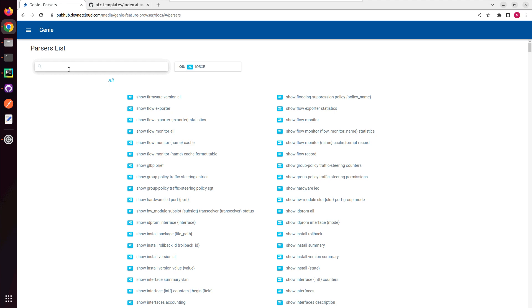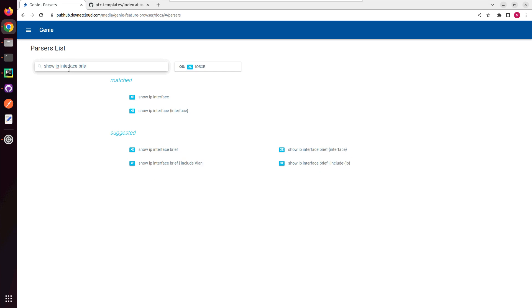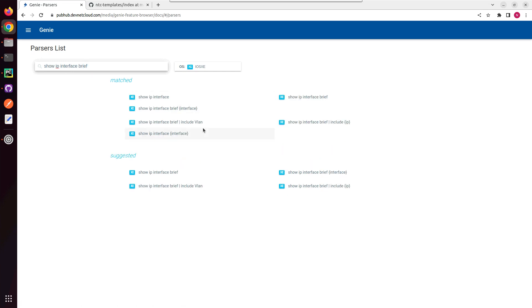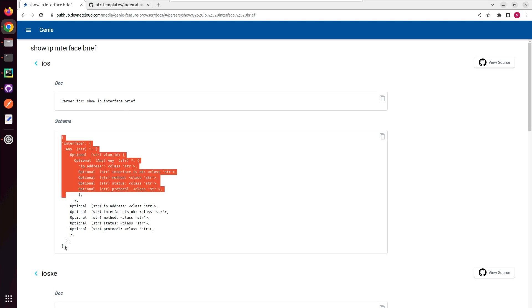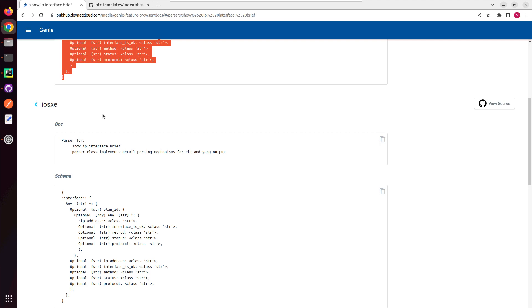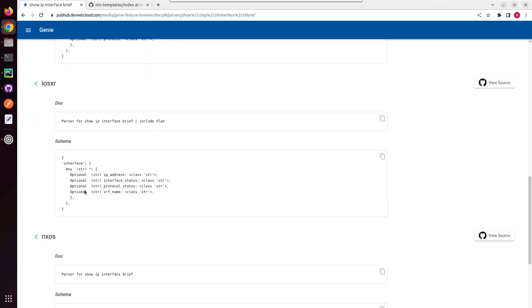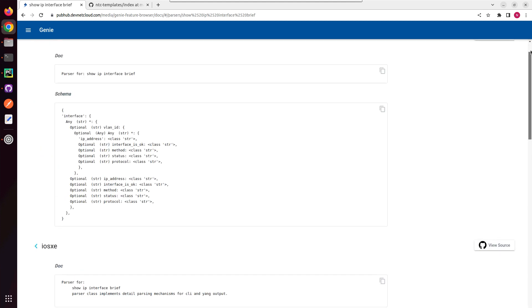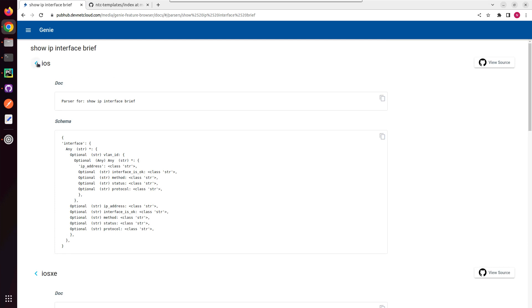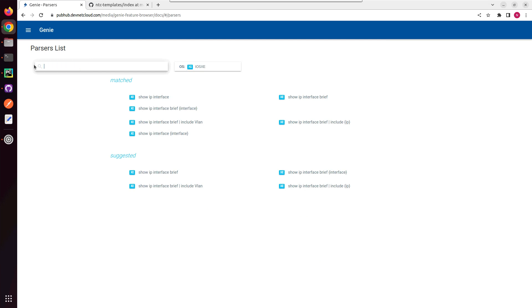I'll give one command — show IP interface brief — and here we should be able to see the format of the response for iOS, iOS XE, XR, and NXOS. We should be able to see all these responses here. Genie is the default parser available with PyATS. I'll be creating a separate series for PyATS later, and the same parser we can use even with Netmiko.